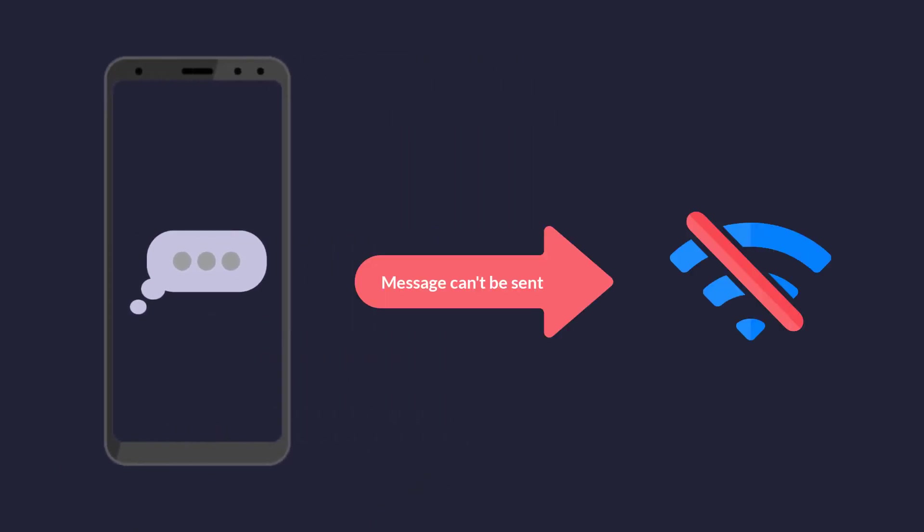Have you ever tried to send a message when you are not connected with internet using WhatsApp or Instagram or any messaging apps out there? You probably did.